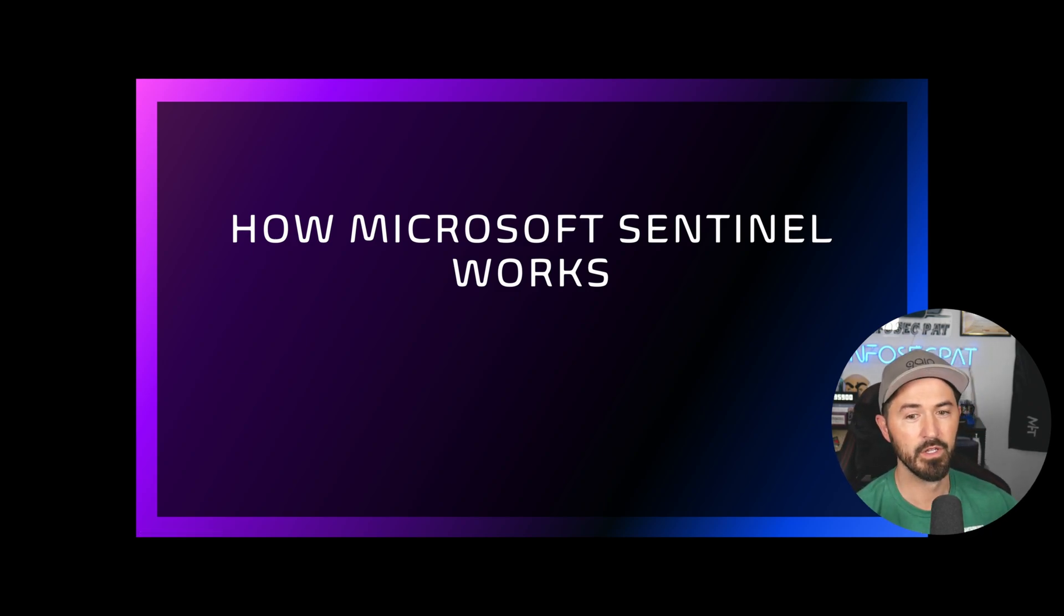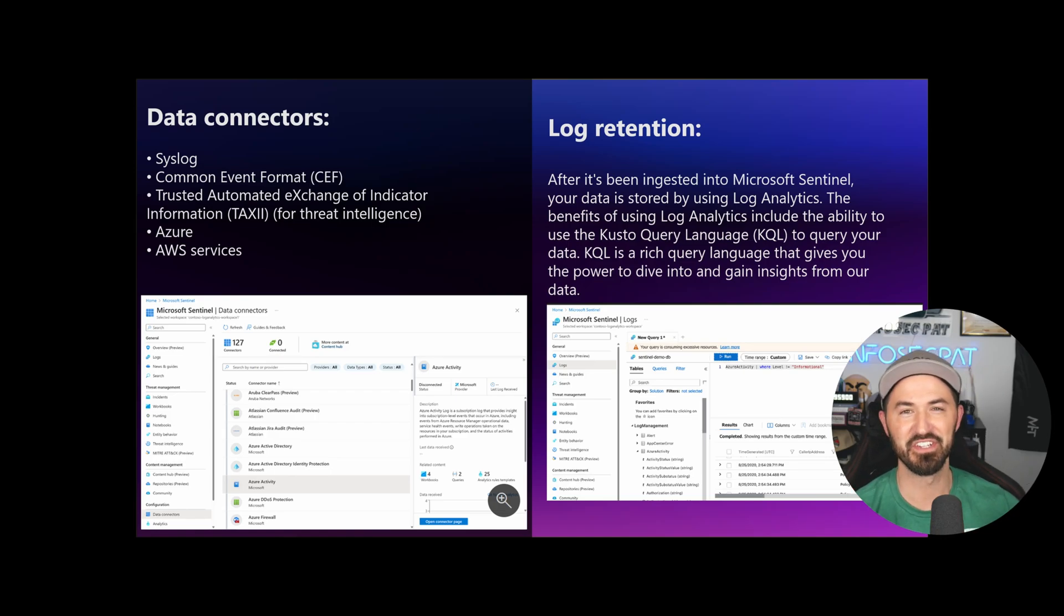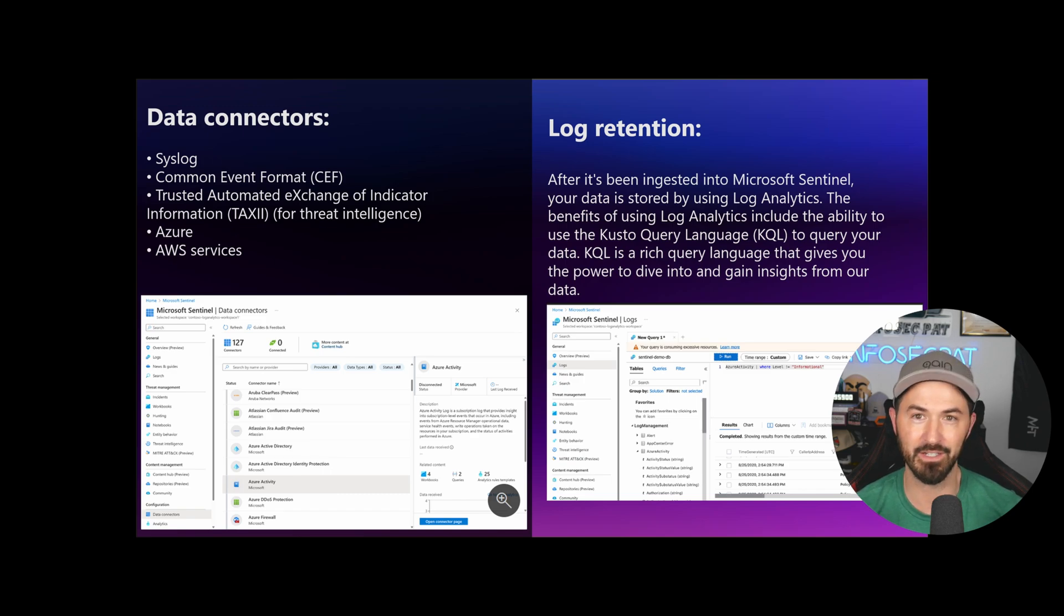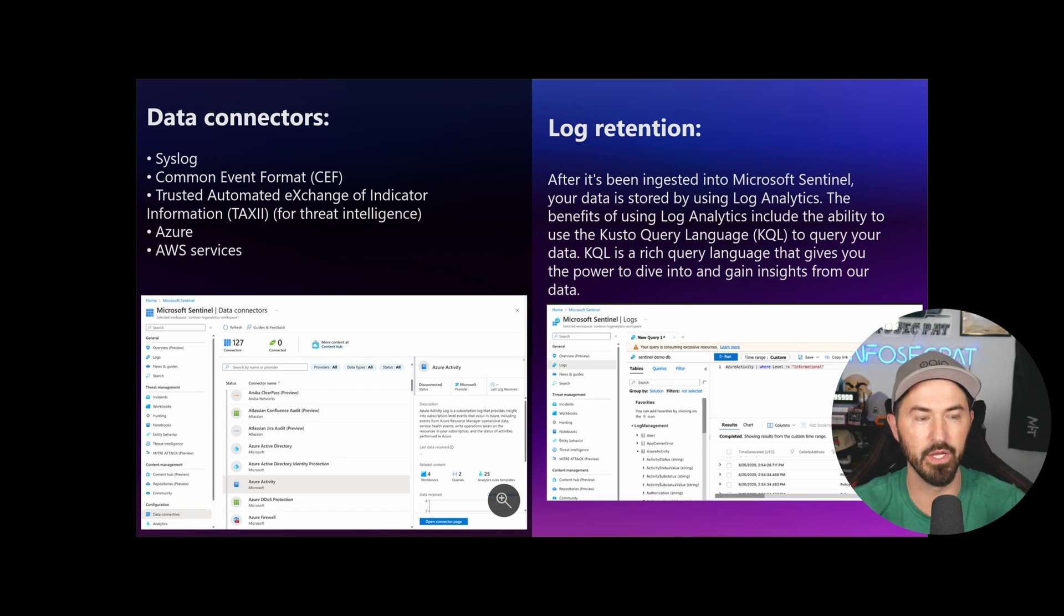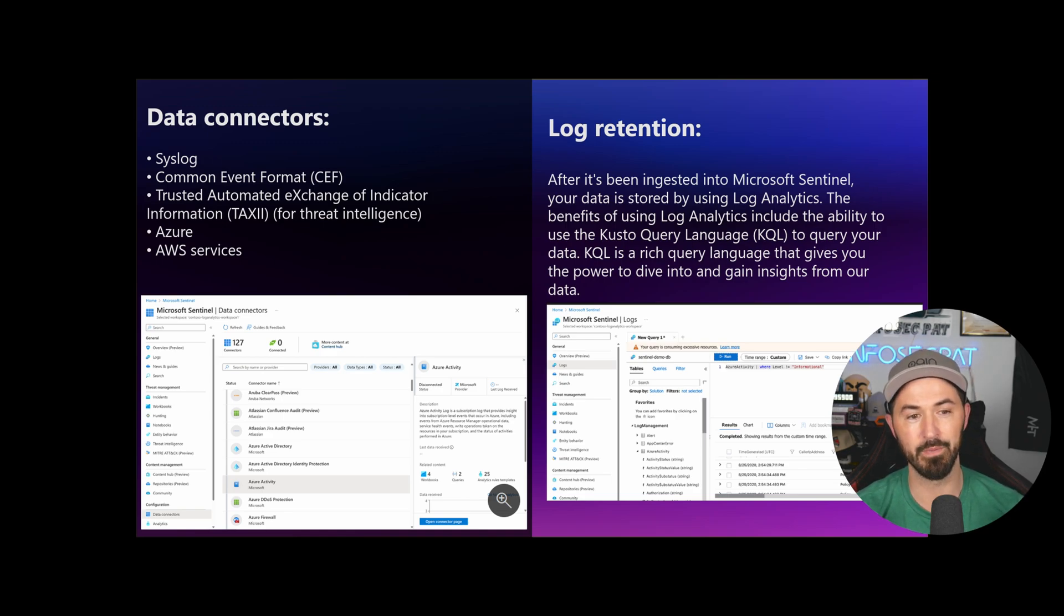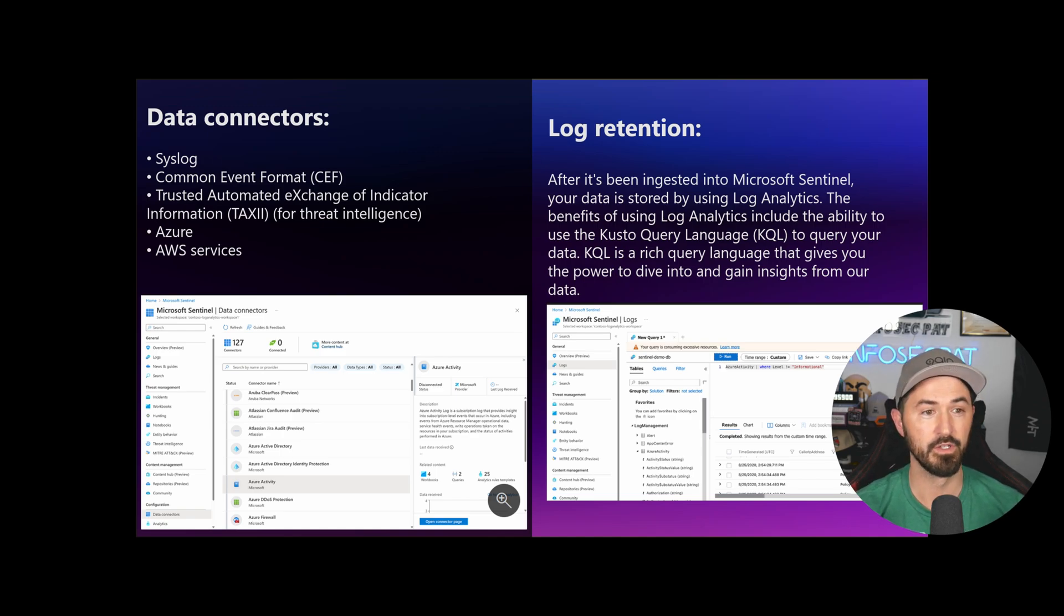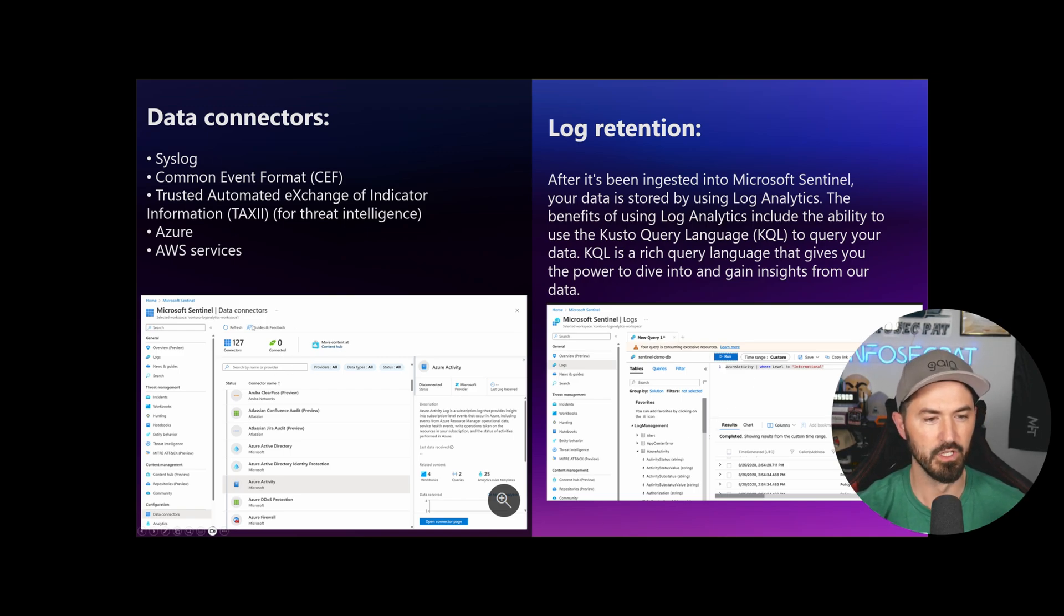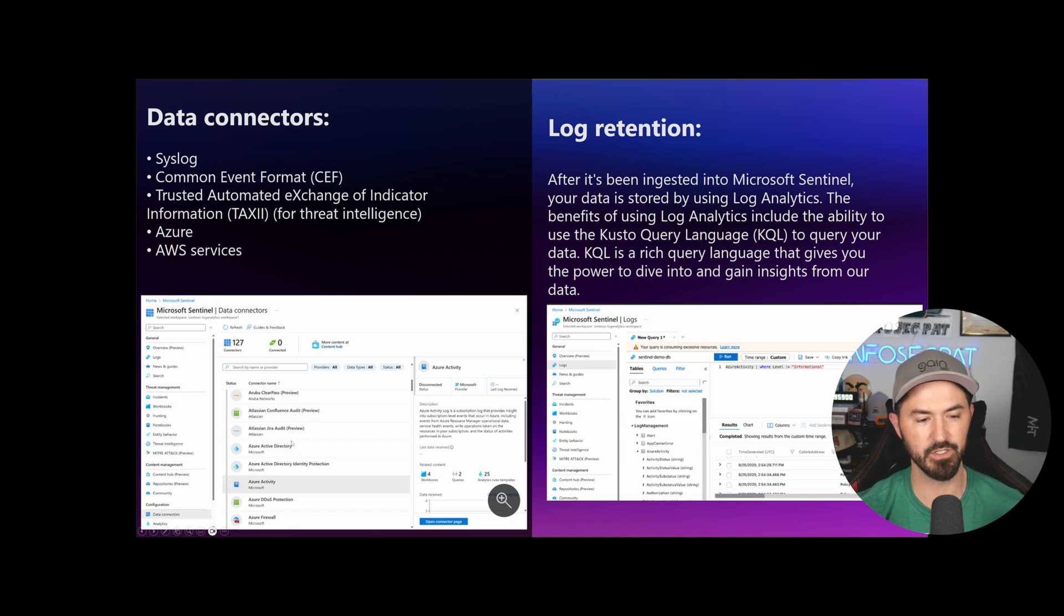So how does Microsoft Sentinel work? The first thing is data collectors. What is a data collector? It's a syslog, your data that we're ingesting into the product. Common event format, your CEFs, trusted automated exchange of indicator information, Azure, AWS services. So many services.